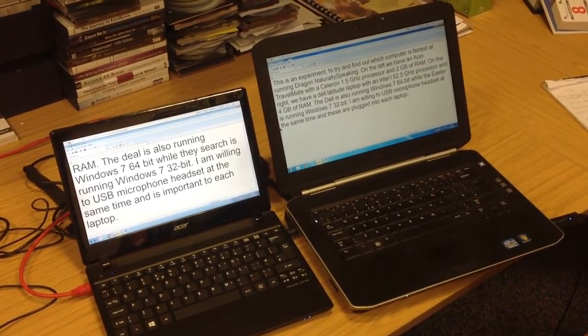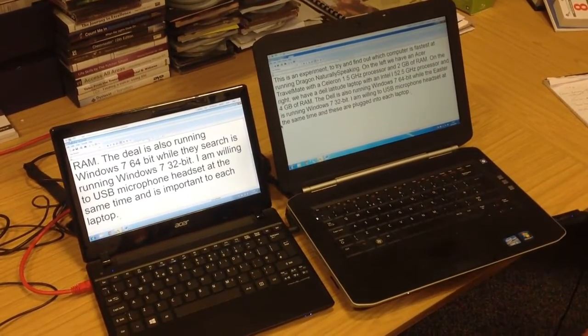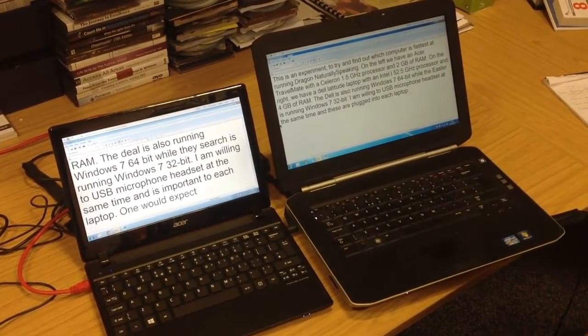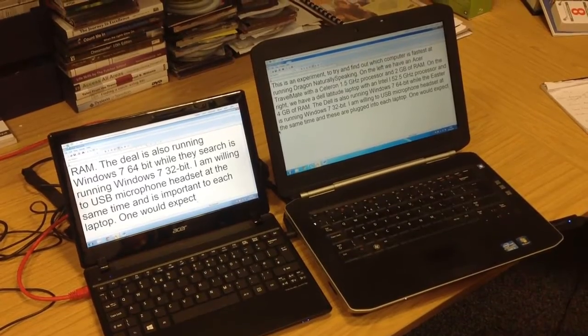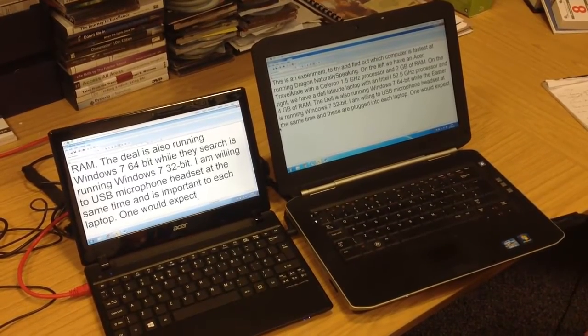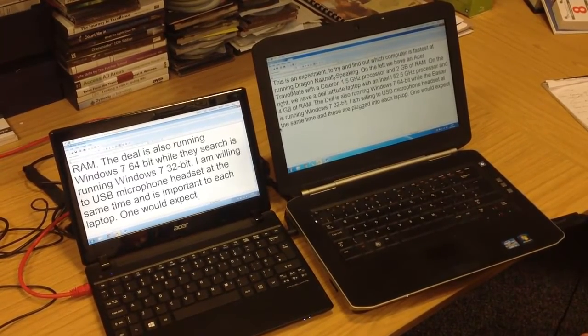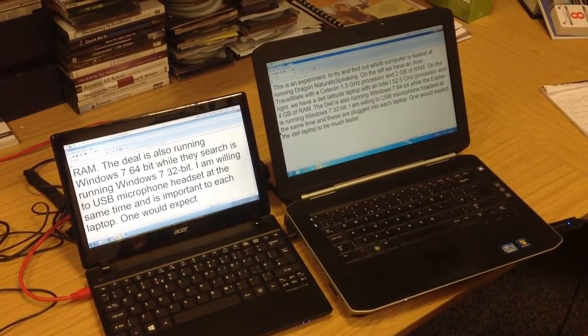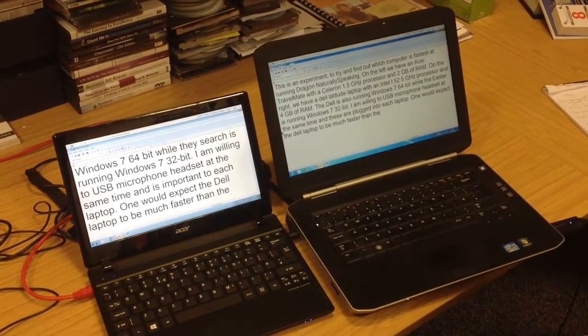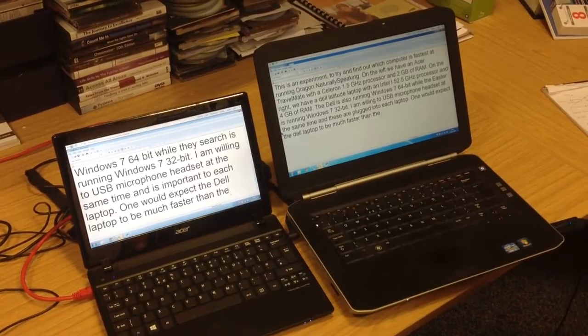One would expect the Dell Laptop to be much faster than the Acer Laptop.